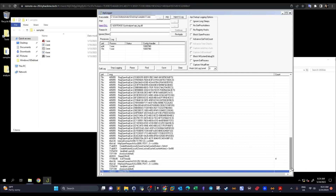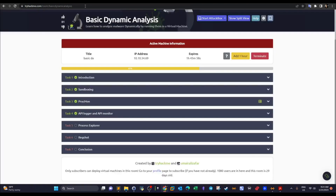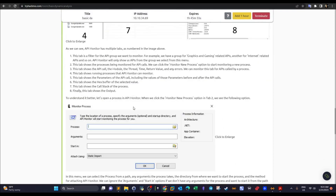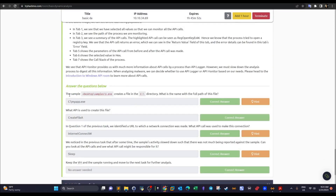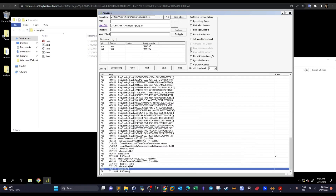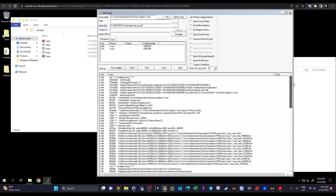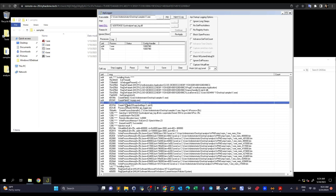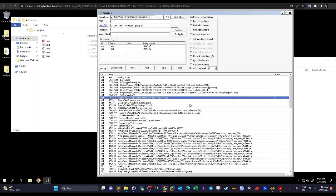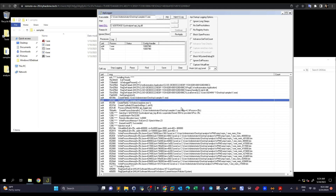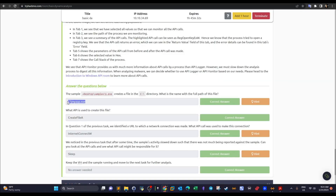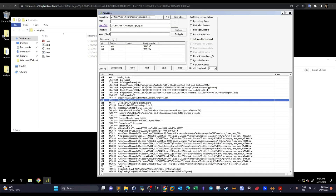Moving to the task questions. The first question asks: the sample creates a file in the C directory — what is the full path of this file? We previously spotted the CreateFileA API call. The malware created two files; the one that answers the question is C:\myapp, the executable file. The API used to create it is CreateFileA.